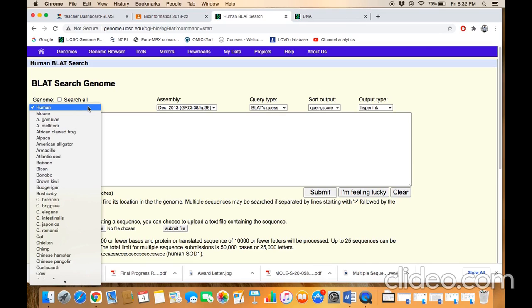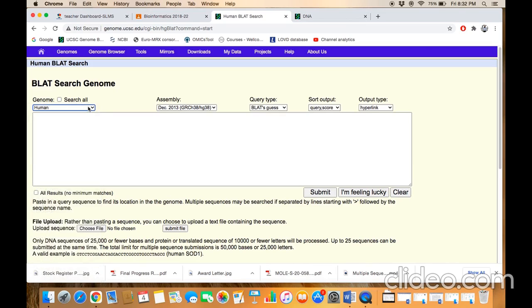On the parameter page, you need to select the species, or which genome assembly you are looking for, and leave the other parameters by default.